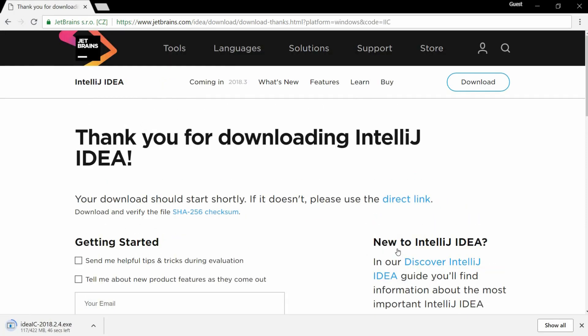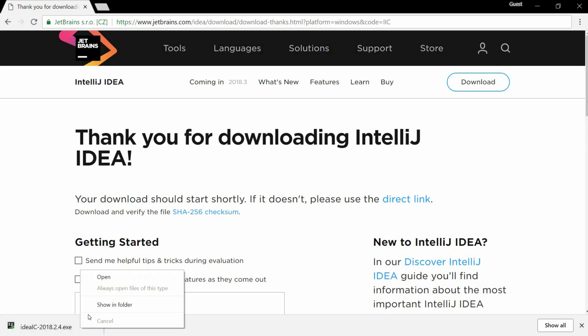Wait for the download to finish. Once that's done, we'll begin the installation process. Open the file.